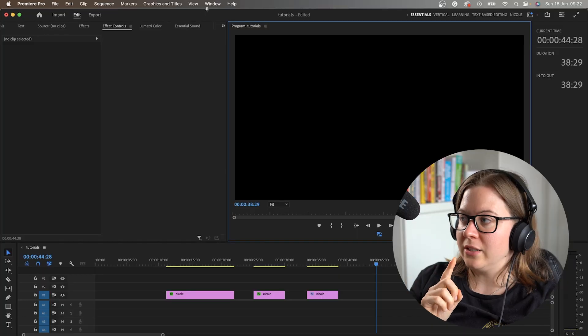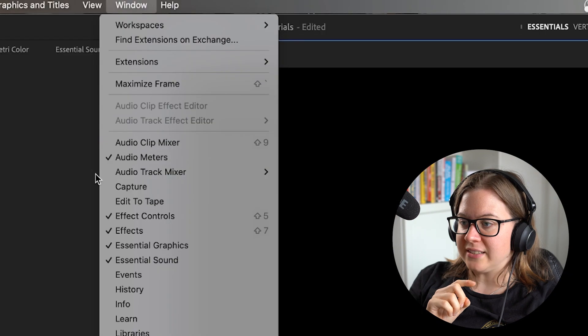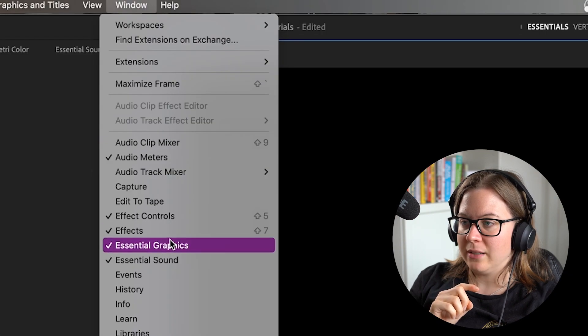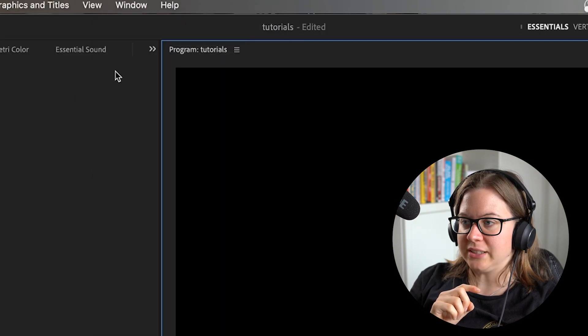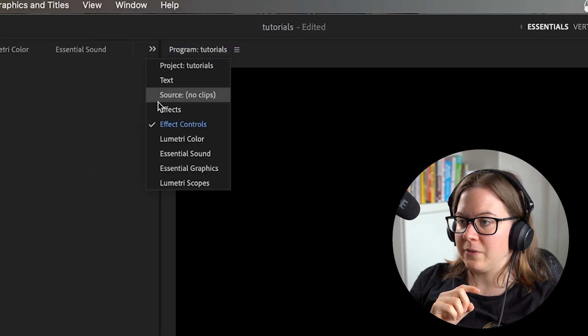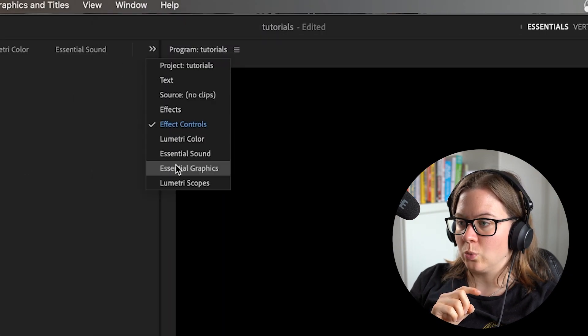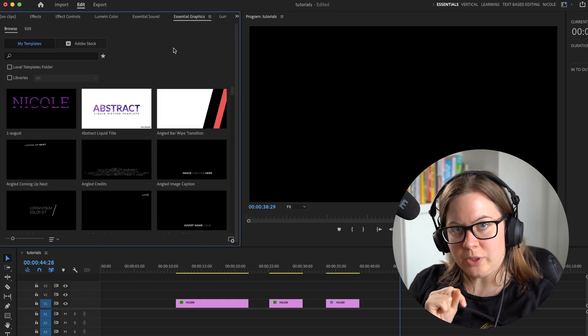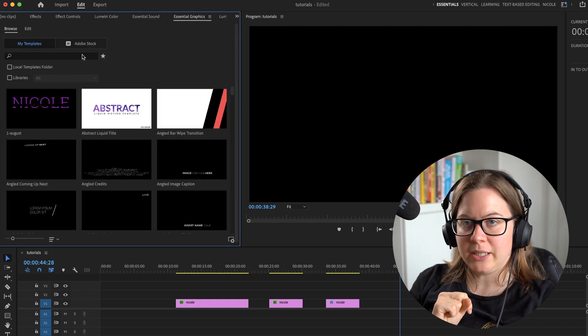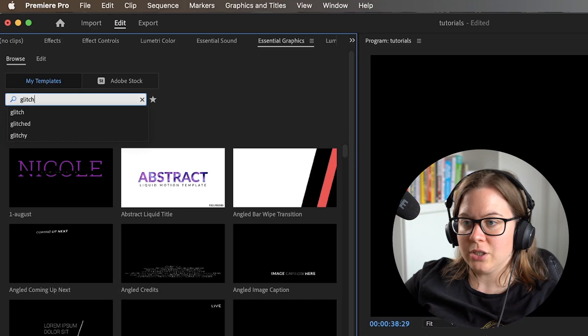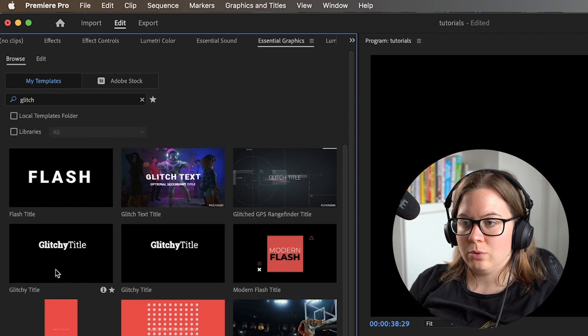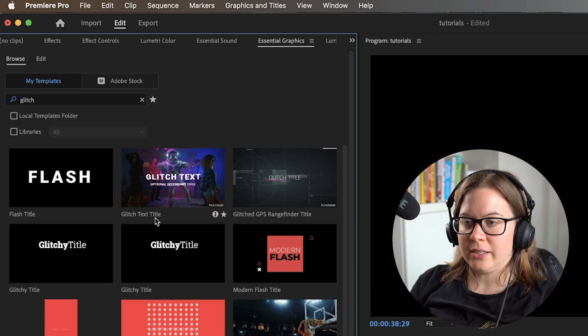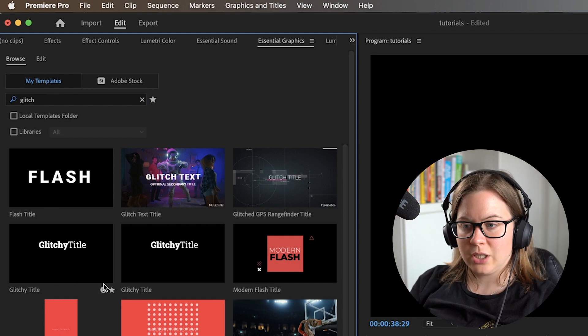If you go into your Essential Graphics panel, make sure it's enabled, then find it on your workspace, and you go to browse where we search for templates. You're literally going to go and find glitch, glitchy title.